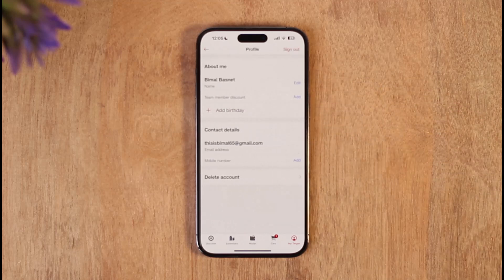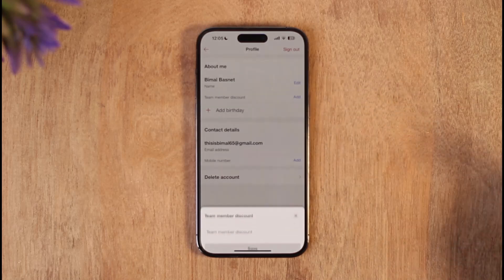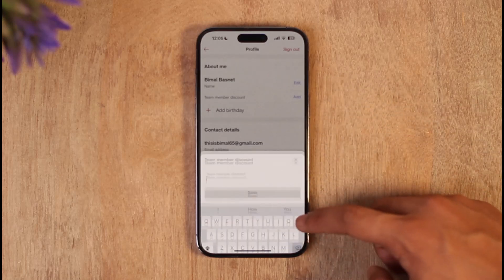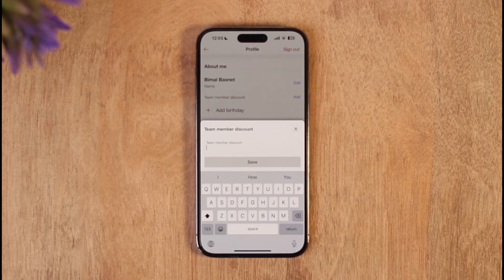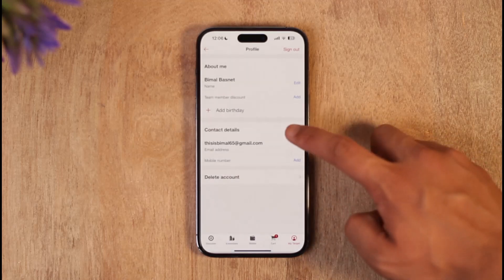When you go to Profile, you'll see 'Team Member Discount.' All you have to do is click the 'Add' button right next to Team Member Discount, then enter the discount code that you received as your team member ID, and hit the 'Save' button. Next time you purchase something, you will definitely get an employee discount on the Target app.